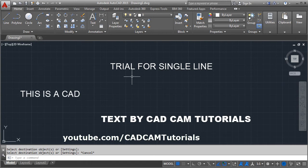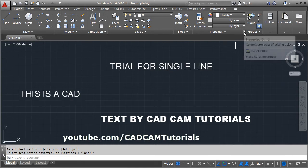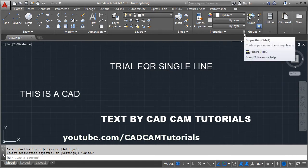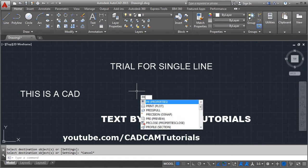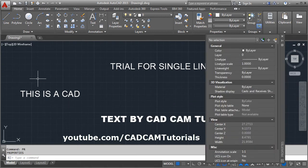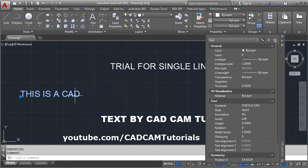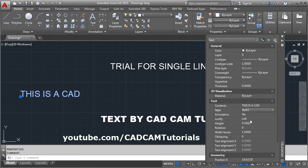If you want to change the height of the text, use the Properties command. You can also open it by typing PR and pressing Enter. Then select the text for which you want to change the height. From the Properties panel you can change the content, style, justification, and height.